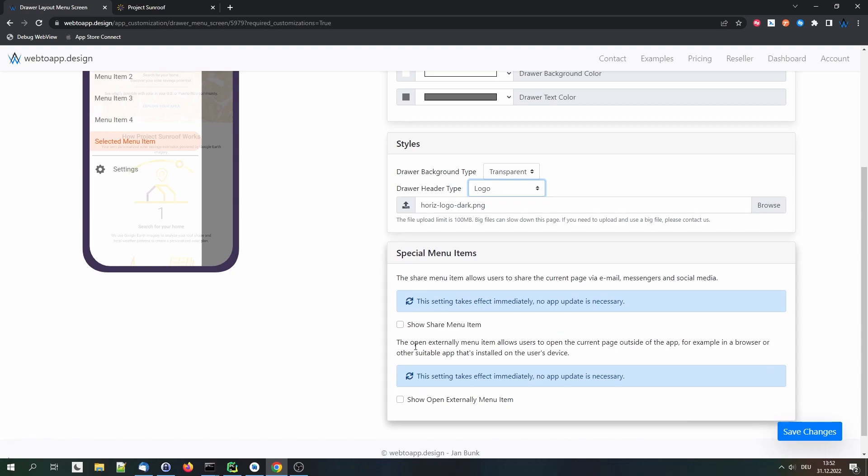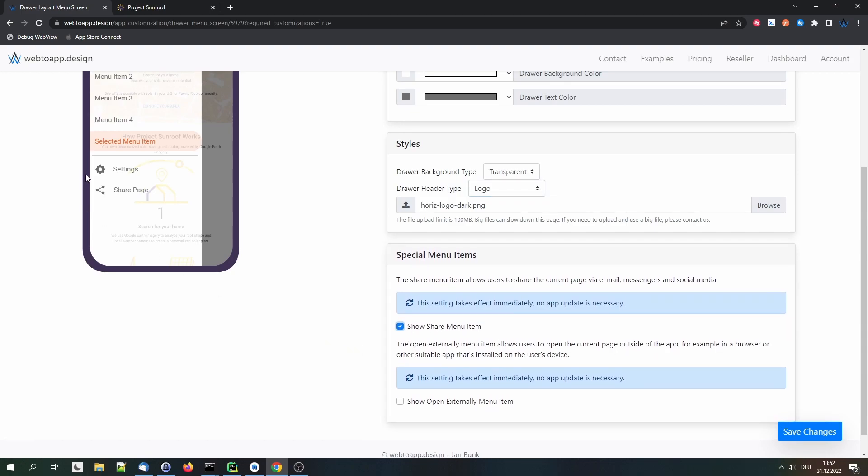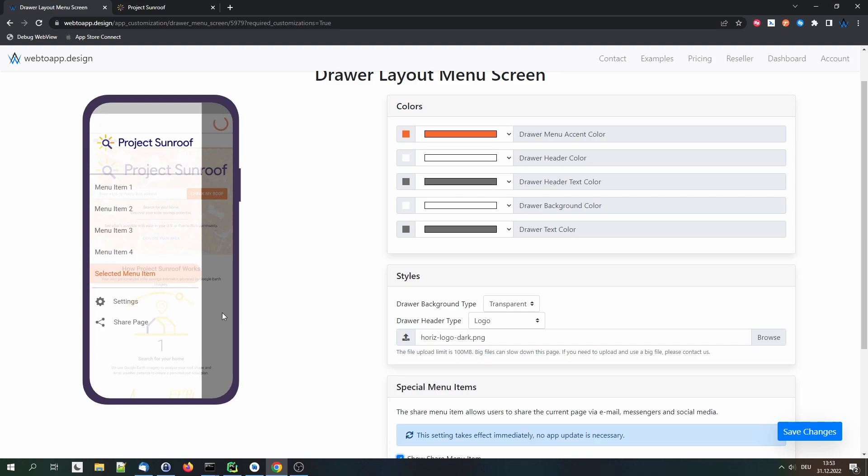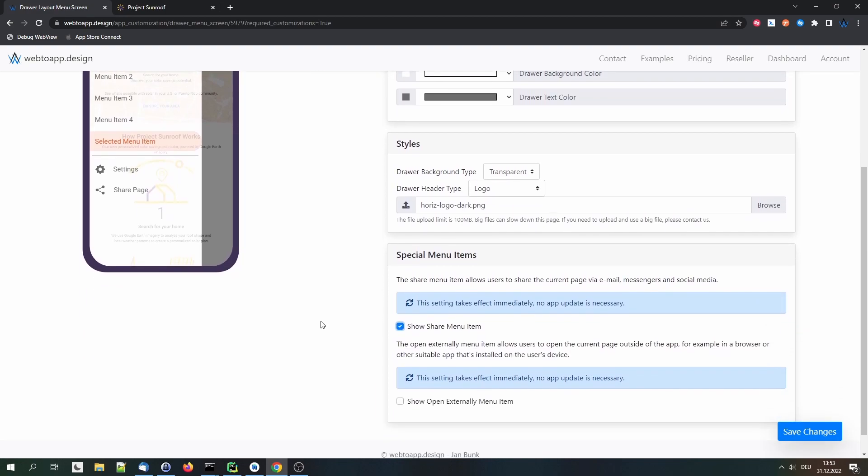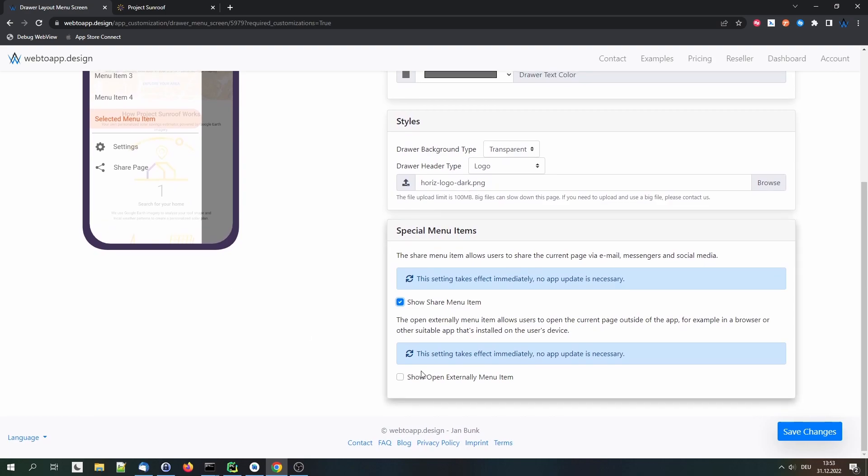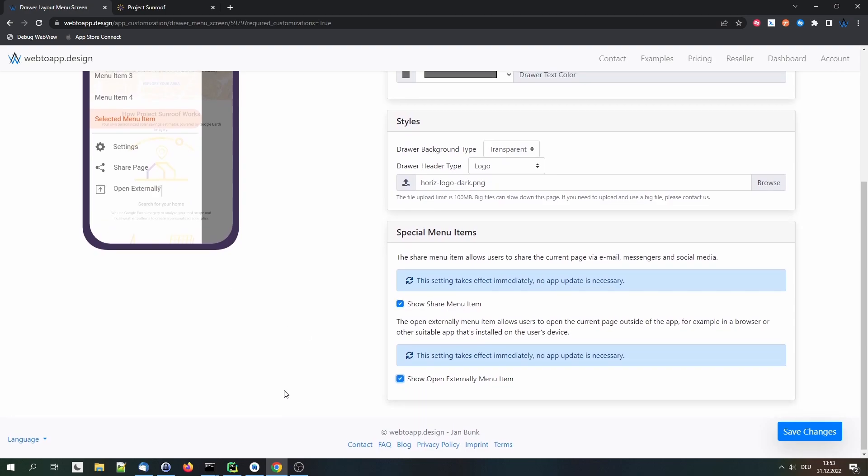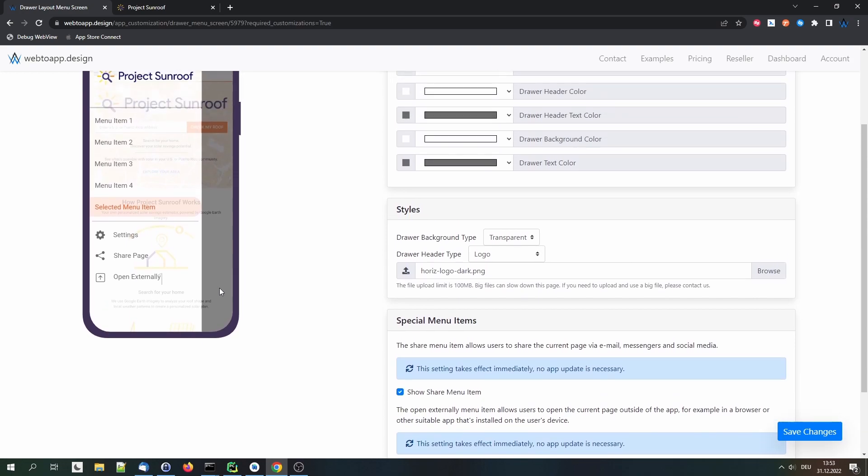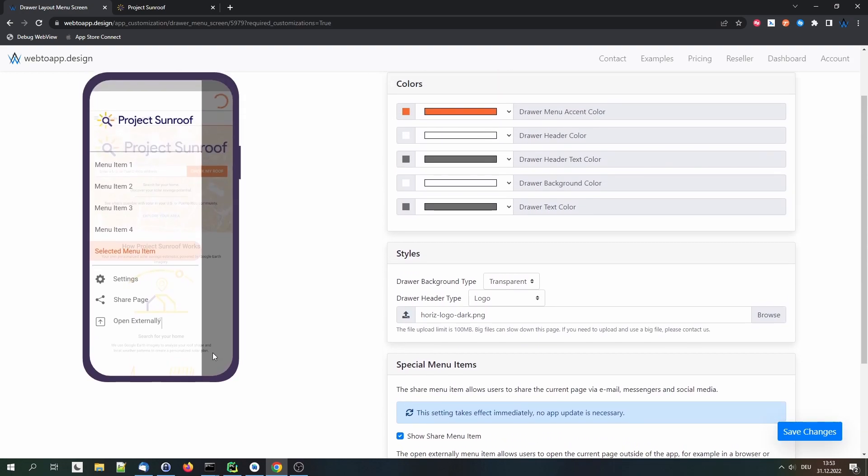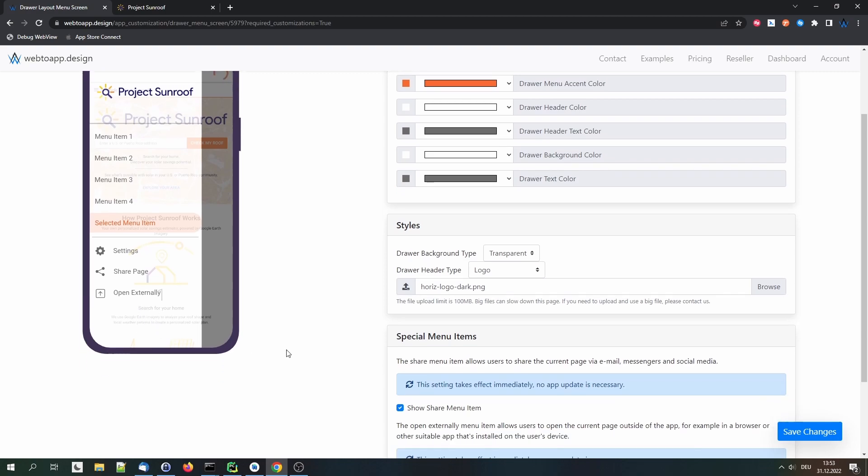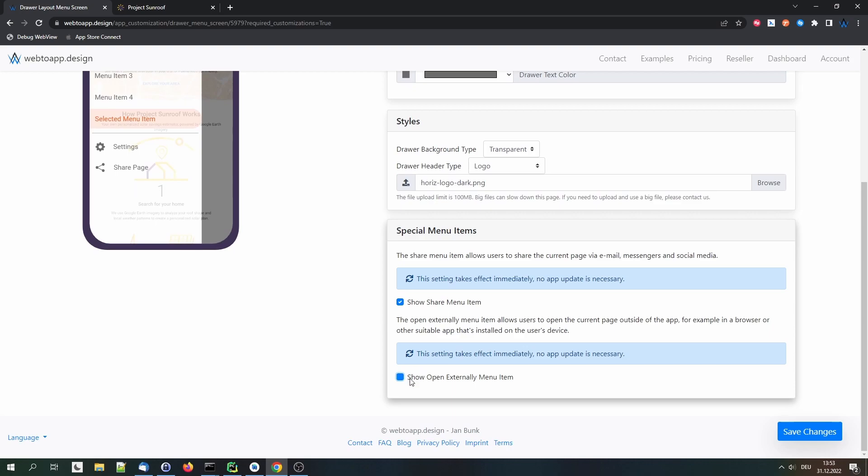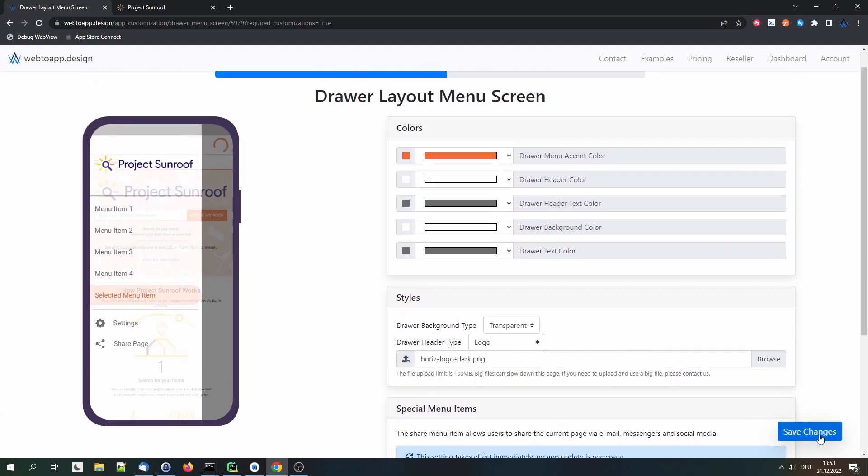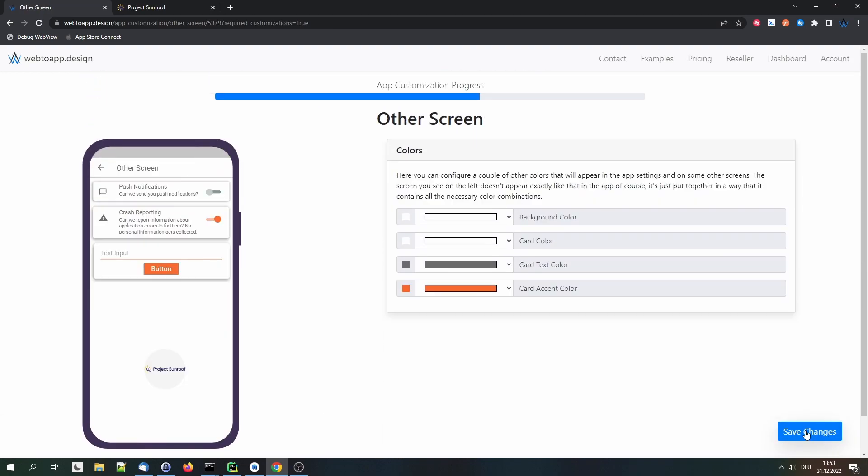We can also enable a couple of extra menu items. Here's the share menu item. If a user clicks that, he can share the current URL via email, WhatsApp, Facebook, or whatever other apps he has installed on his device. That might be interesting. And we also have the show externally menu item. And with this, the page that is opened in the app can be opened in a browser instead. I don't think we need that in this app. So let's disable it. And save the change.